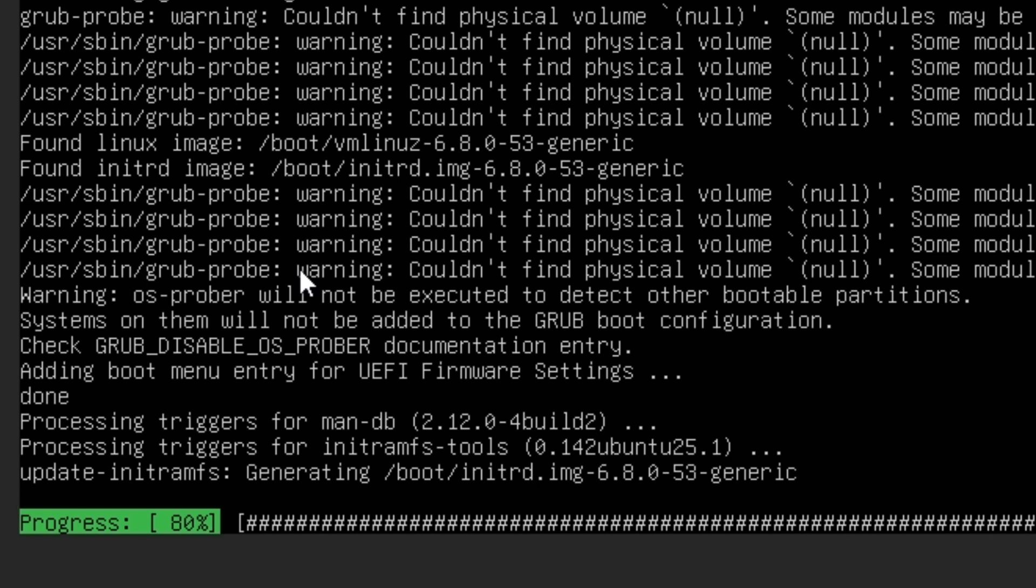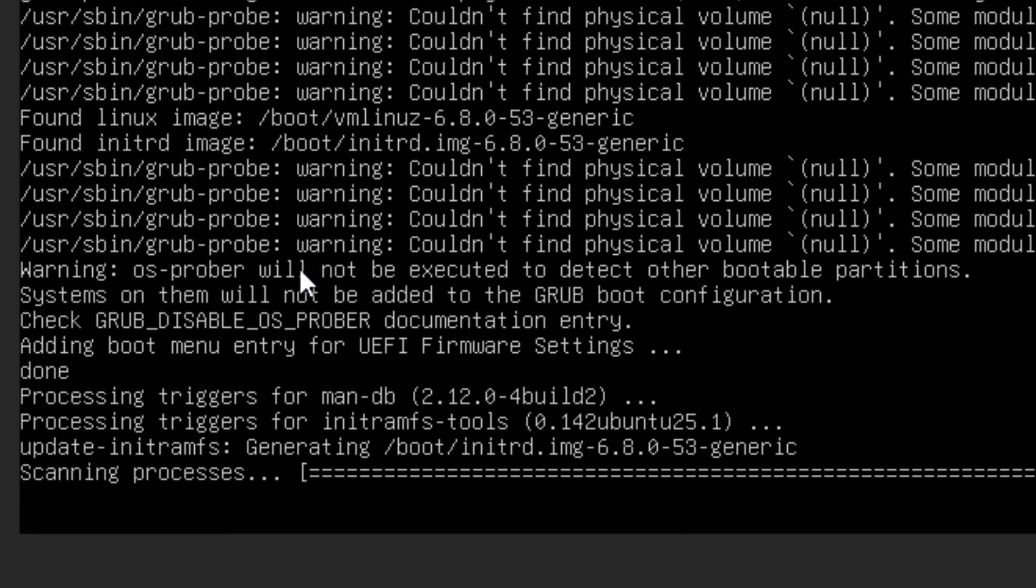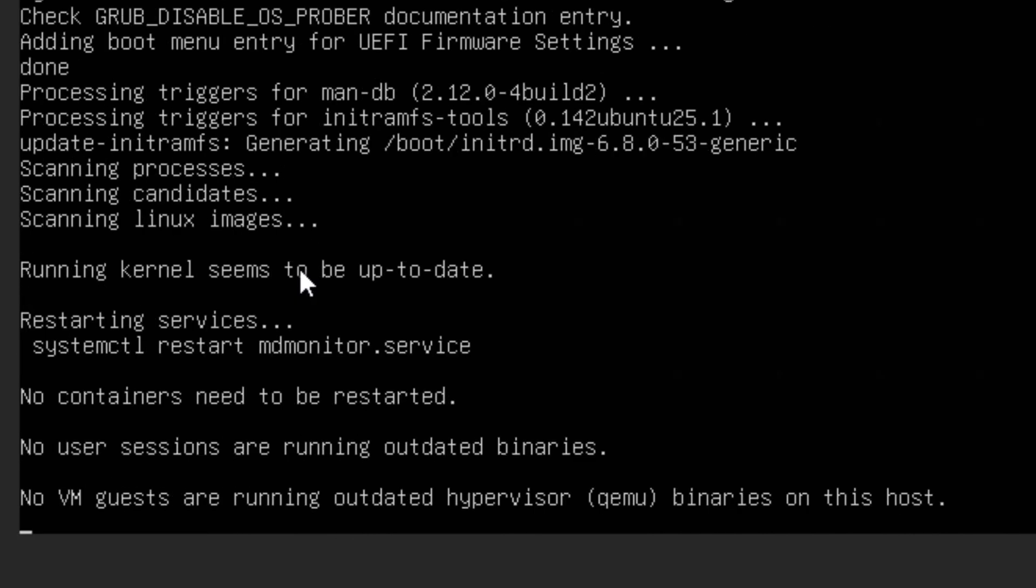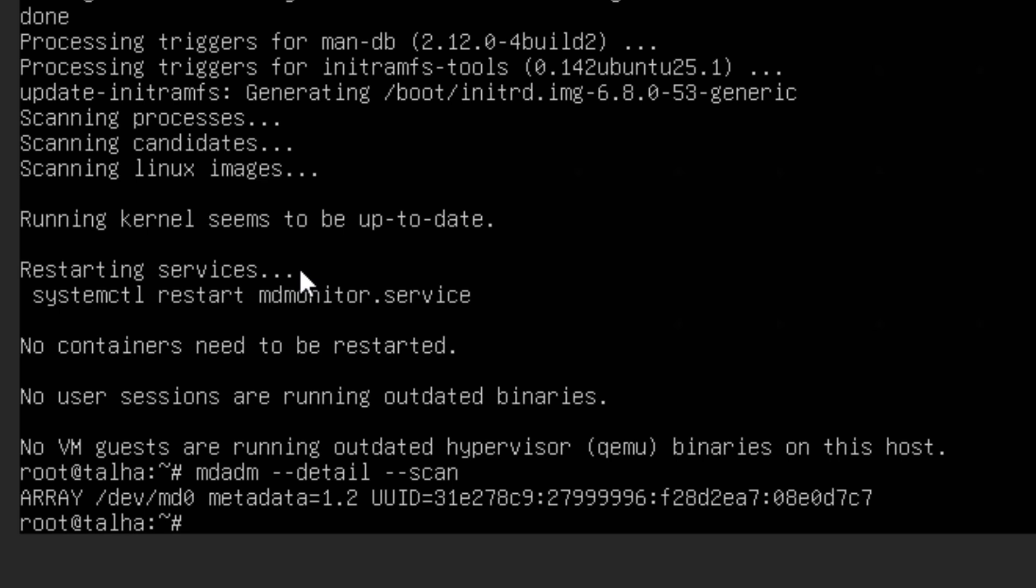After that installation we can type the command mdadm --detail --scan. So it will scan and detail, and now we can see we have this array /dev/md0 and this is the metadata for that one.